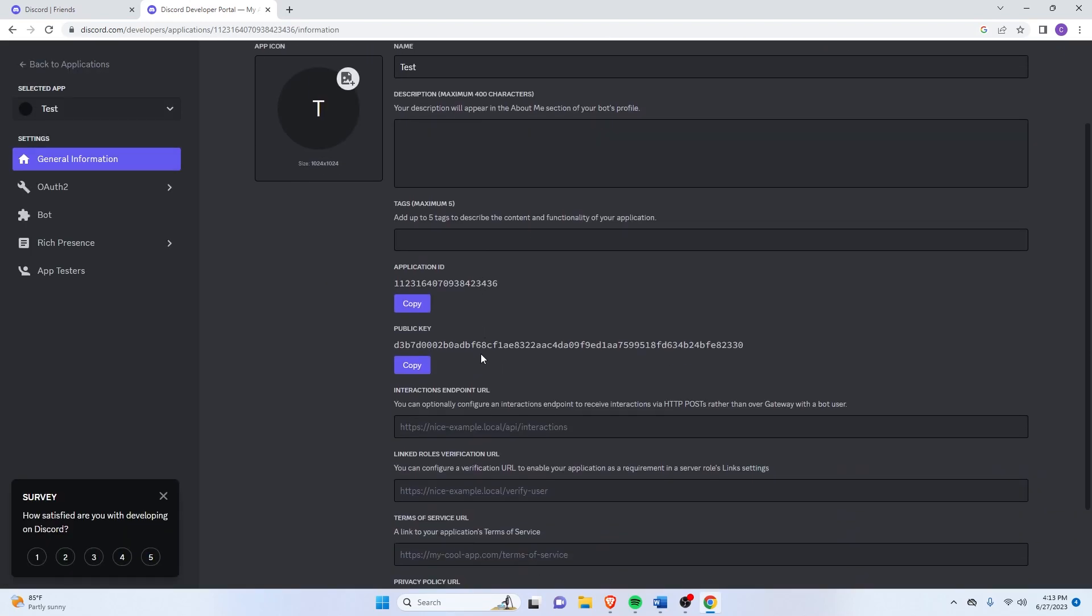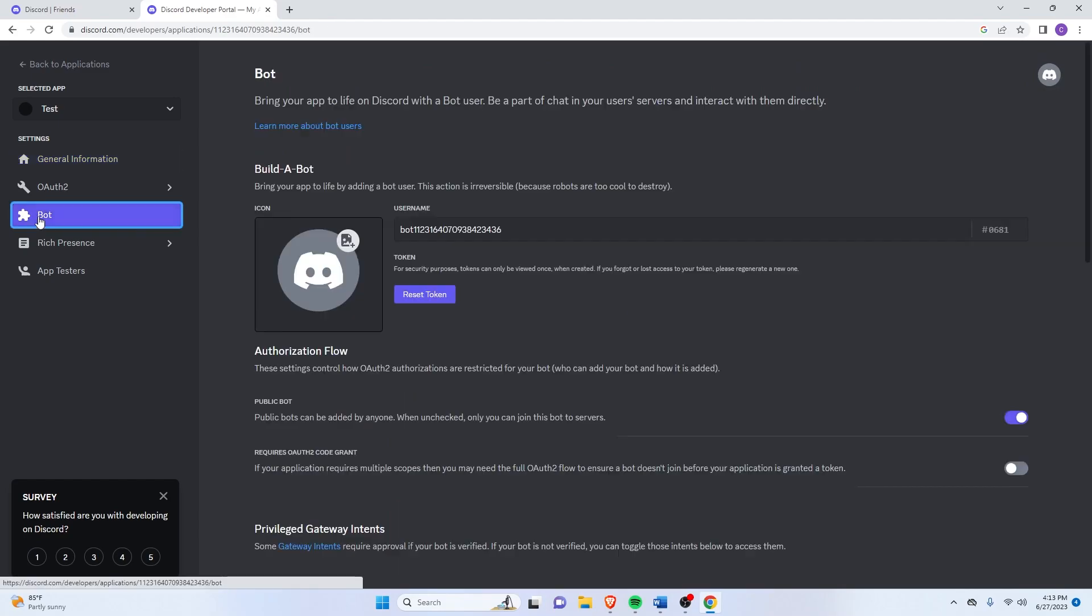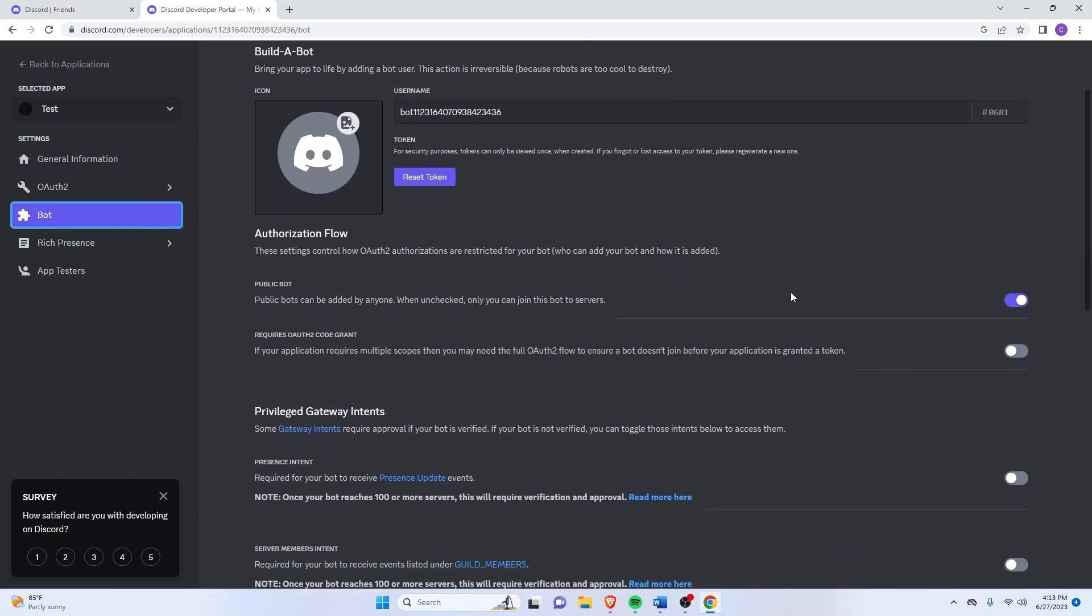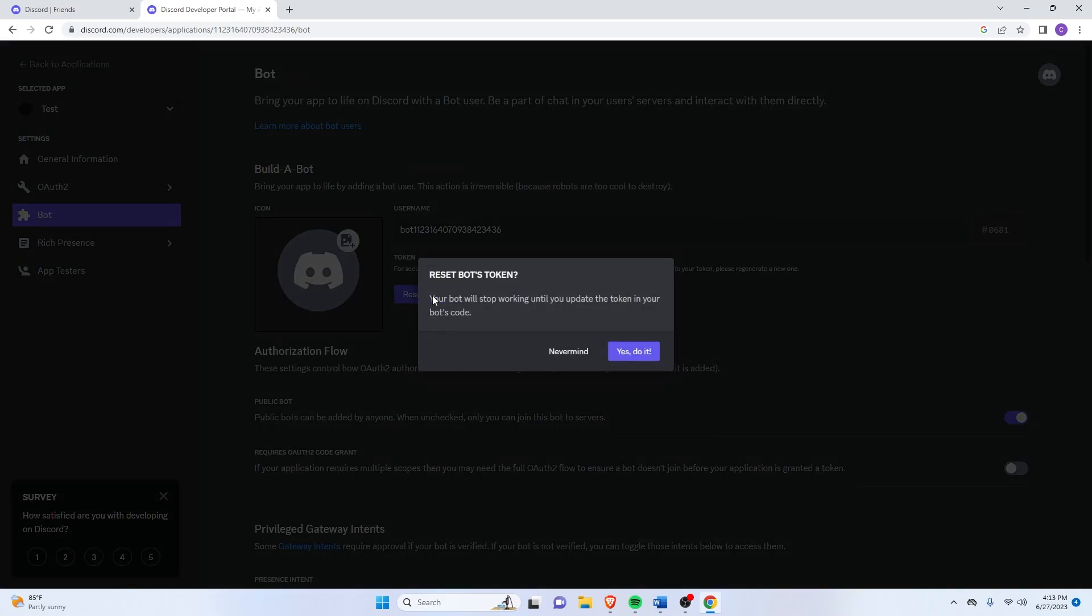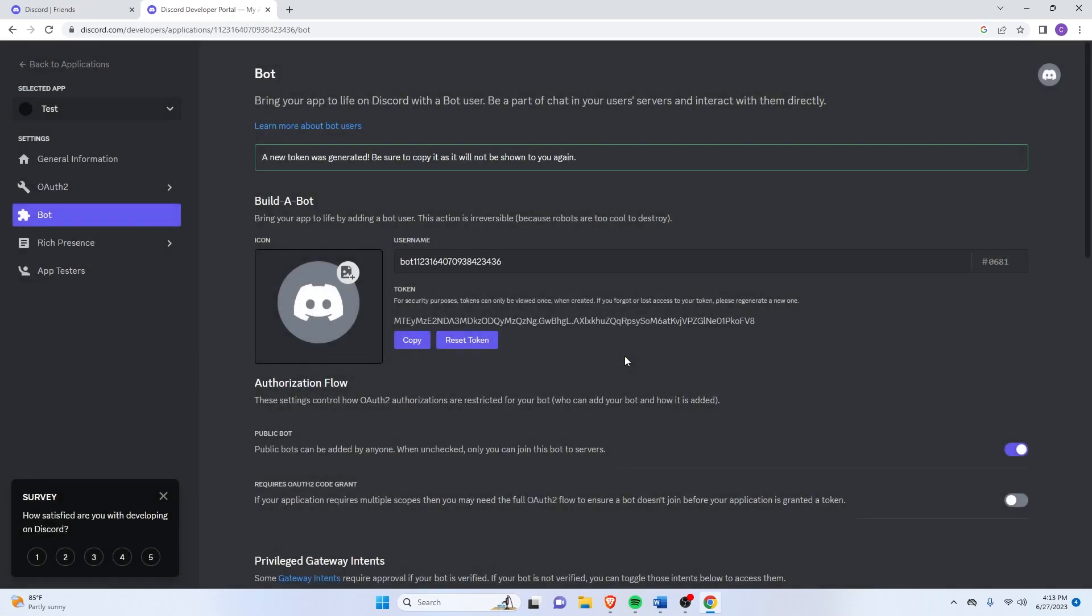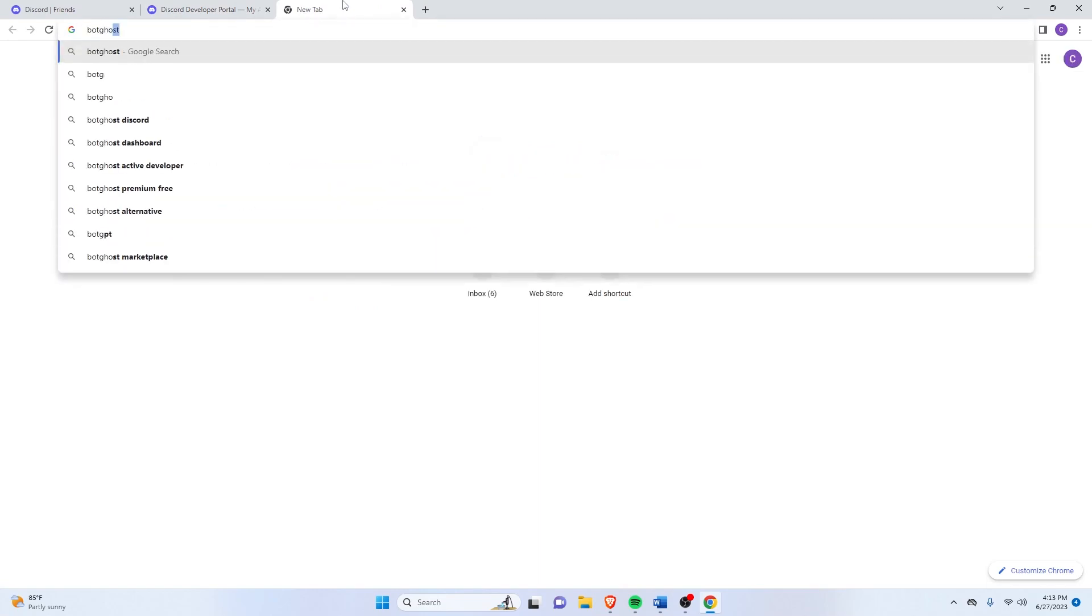And once you've done that, just go over here to the left and click on the Bot icon. And then just click on Reset Token. Yes to it. And then just click on Copy. Now once you've got that copied, just go to another website called Bot Ghost.